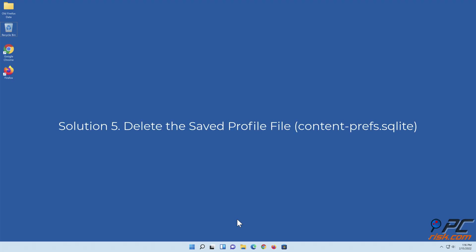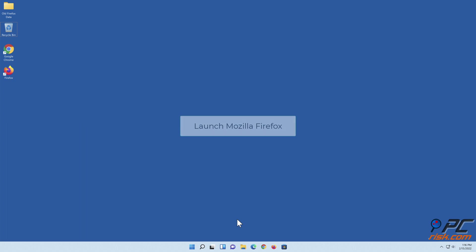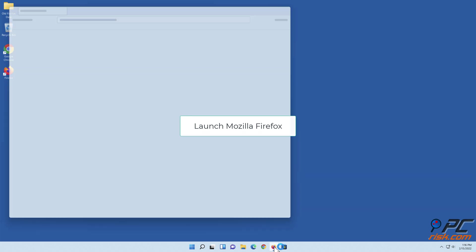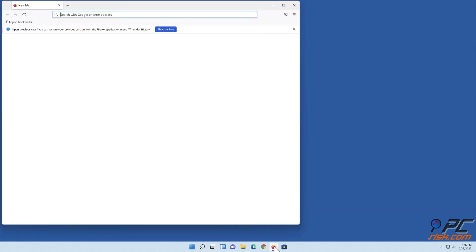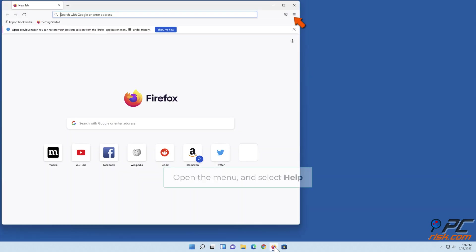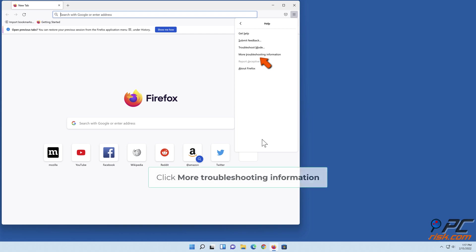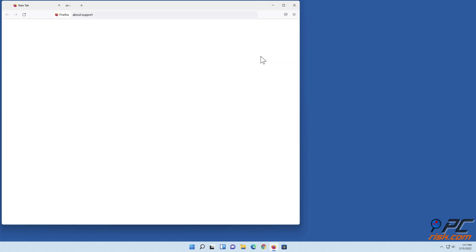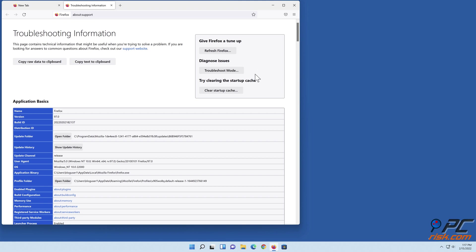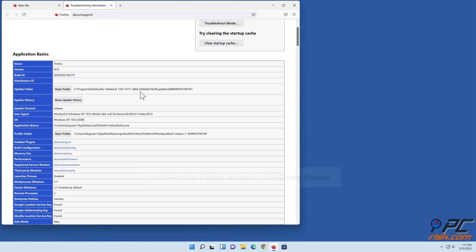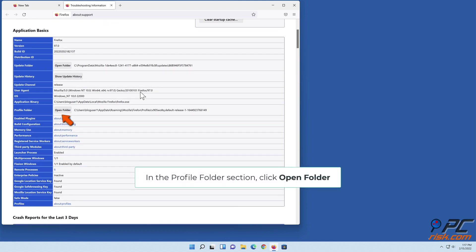Solution 5: delete the save profile file. Launch Mozilla Firefox. Open the menu and select Help. Click More Troubleshooting Information. In the profile folder section, click Open Folder.